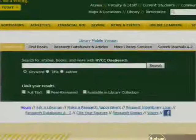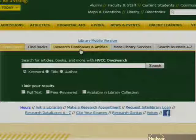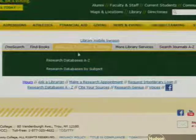From the gray tabs, take the third one over and select Research Databases and Articles. Right below that, in green, select Research Databases A to Z.